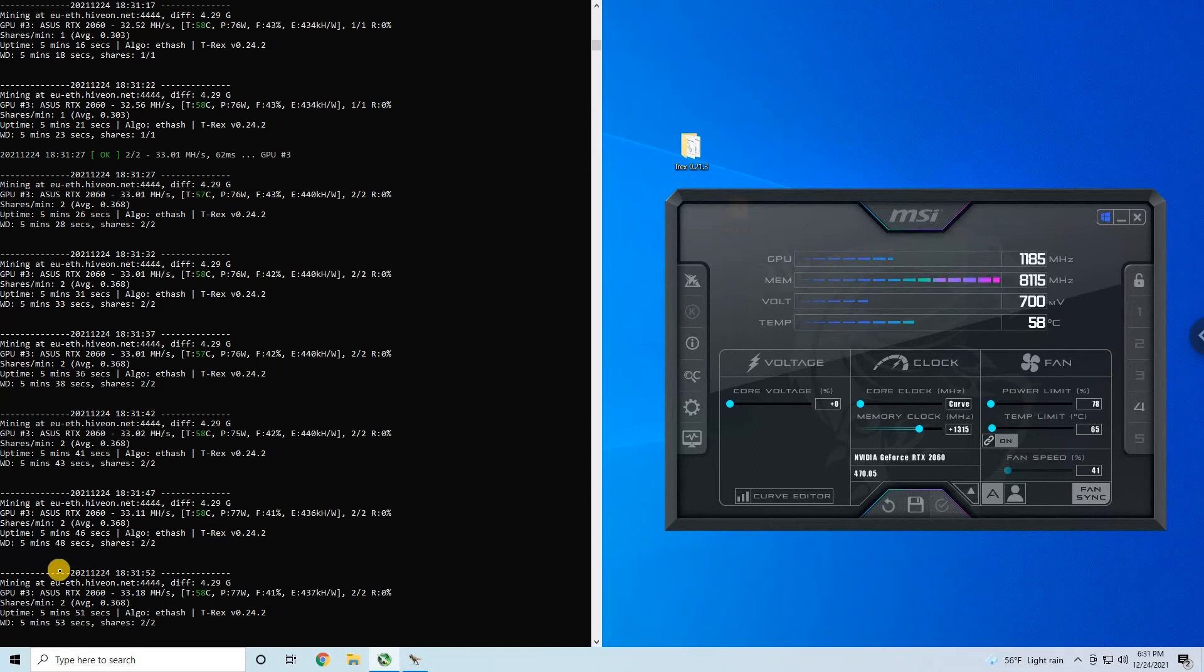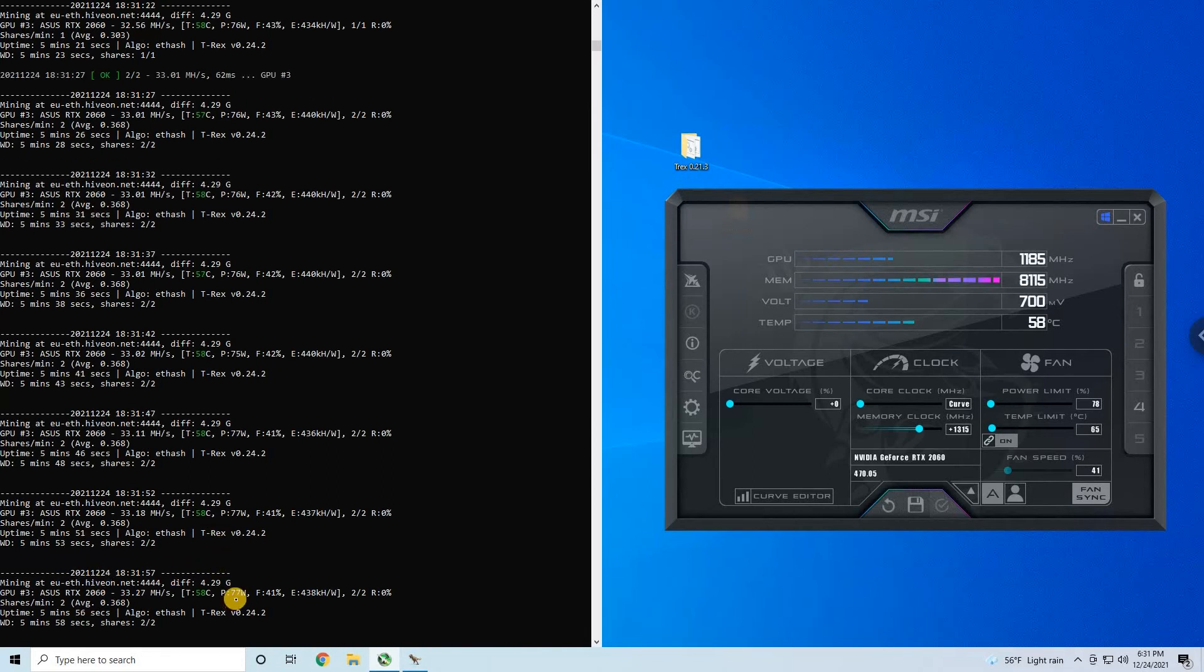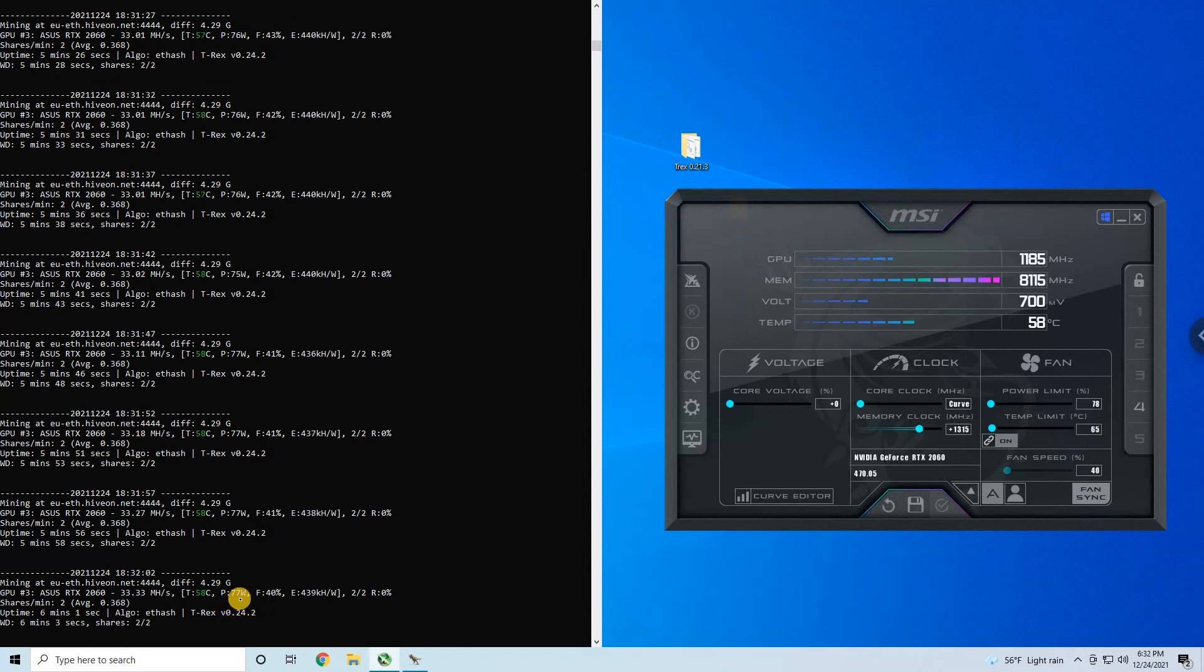And once again, this is ASUS 2060 and it draws 77 watts, that's good. I have other RTX 2060s that are a bit worse when it comes to power consumption, they're around 80-81 watts, but that's not bad.